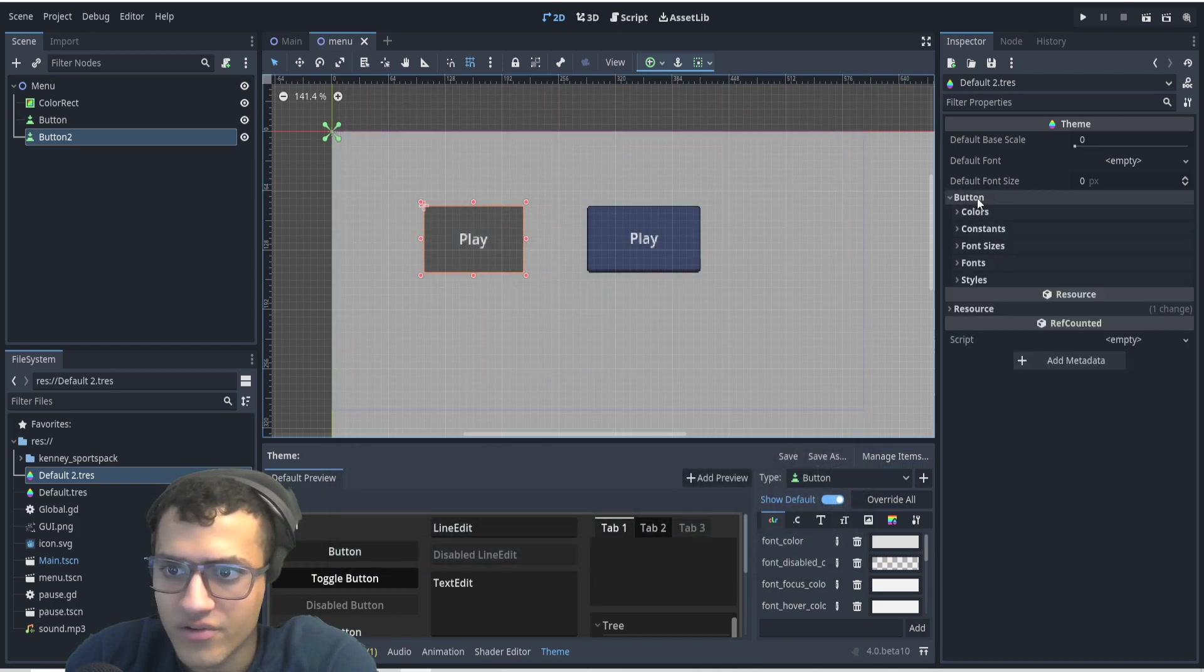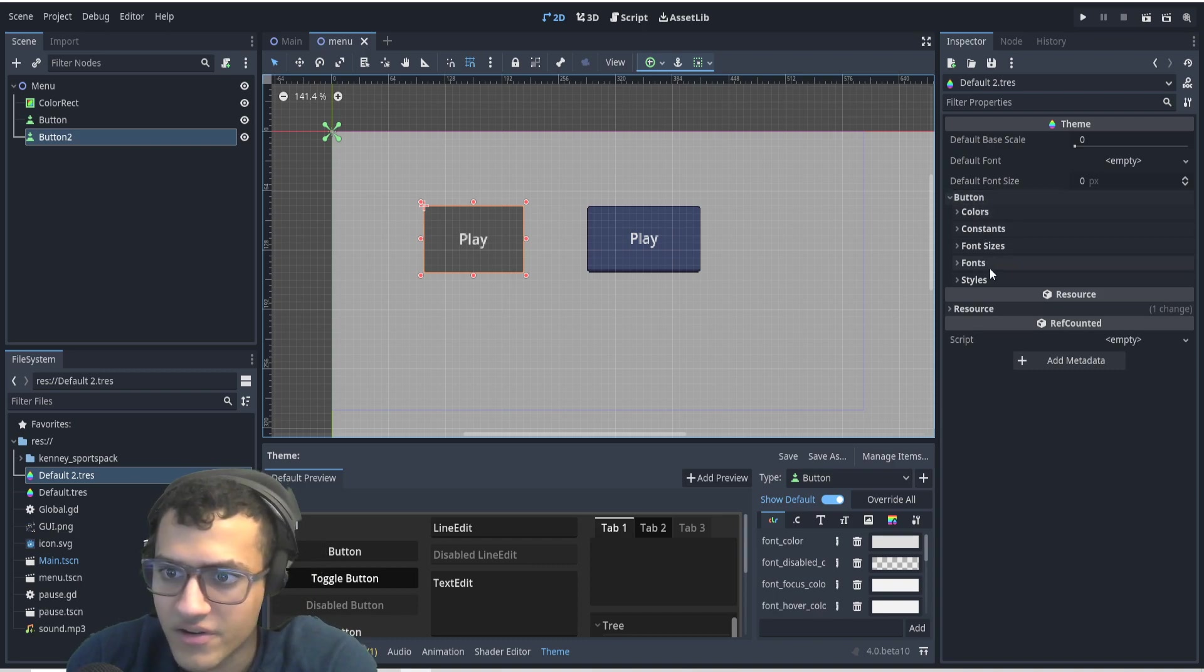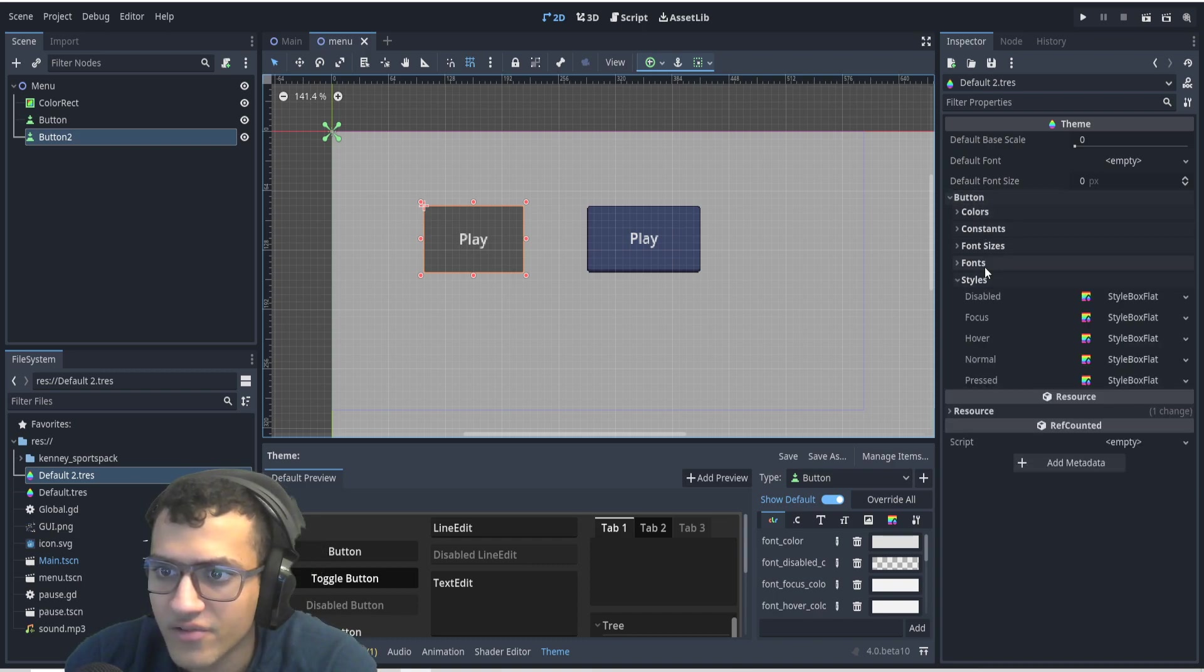And click here on the right, and we now have button. So we have styles, fonts, all that stuff.